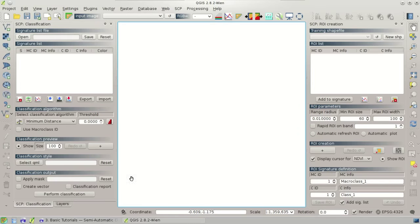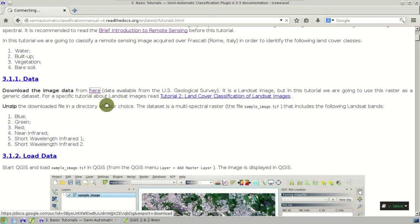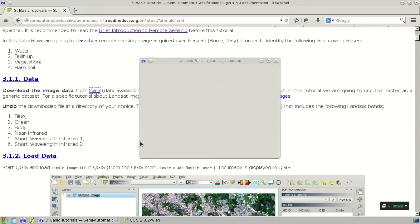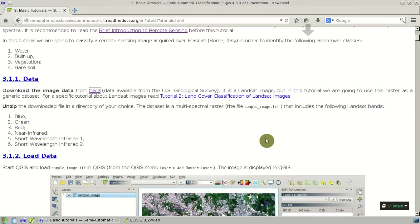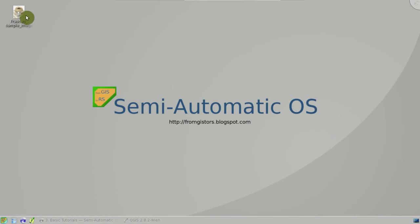The first thing is to download the sample image. The image that you can download from this website is a subset of a Landsat image which contains the blue, the green and the red band, and the near-infrared and the shortwave infrared 1 and 2. You can download it from here and then extract the archive.